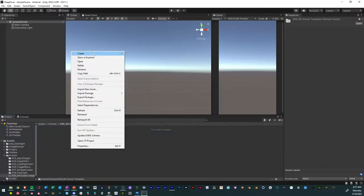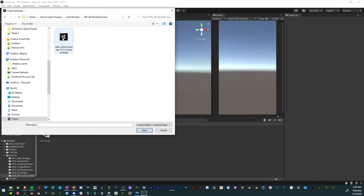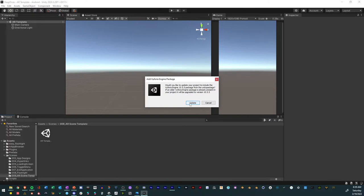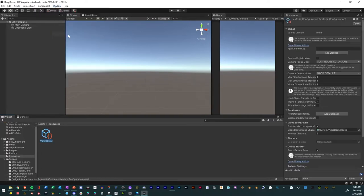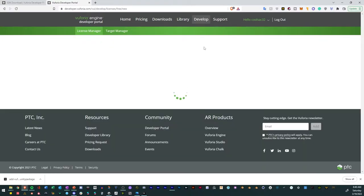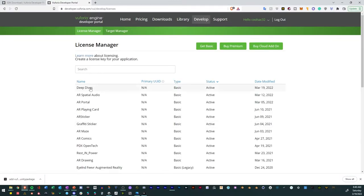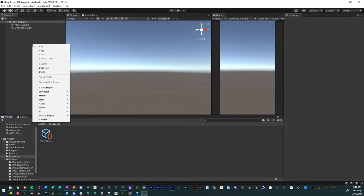First, open Unity and create a new scene. Download the Vuforia SDK from the website and import the package into the project. Agree to all the boxes and wait for it to import. Open the Vuforia configuration settings and add the license key. In the Vuforia License Manager, select Get Basic License, name it, and select Confirm. Select the license, copy the code, and paste it in the project.